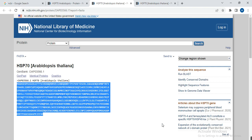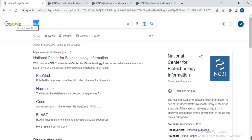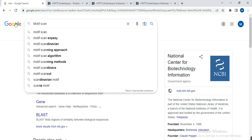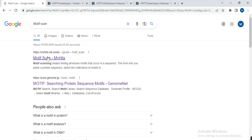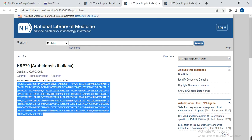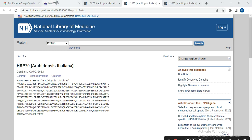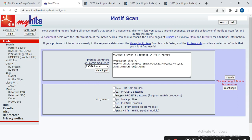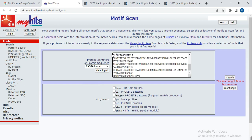We need to know whether this protein sequence is related to heat shock protein 70 and whether it has the motif of that protein family. For that, we use Motif Scan — search for 'Motif Scan' in Google. Open it, copy your sequence, paste it into the sequence field, and select your database. Pfam is commonly used. Select Pfam and click Search.